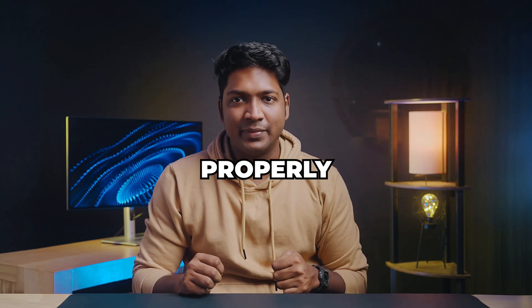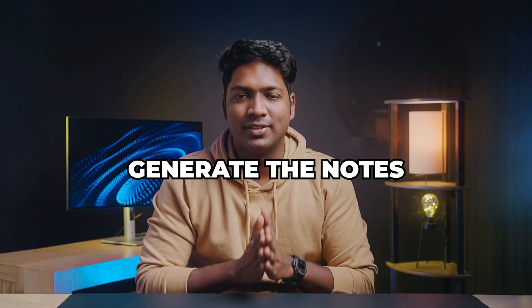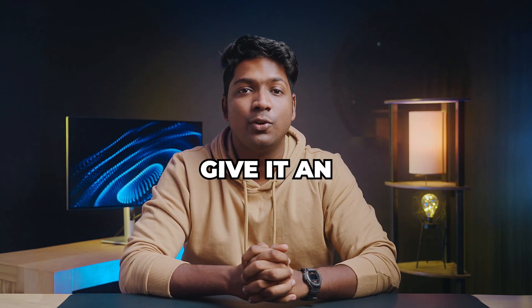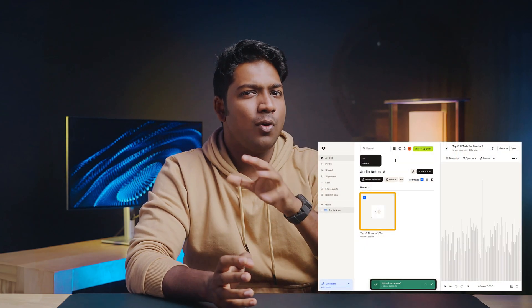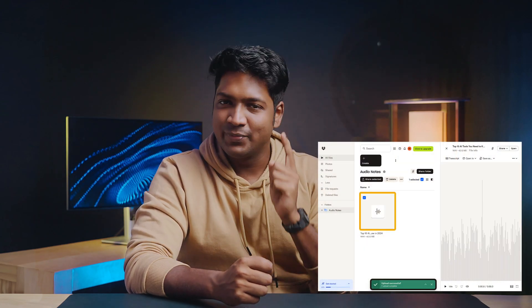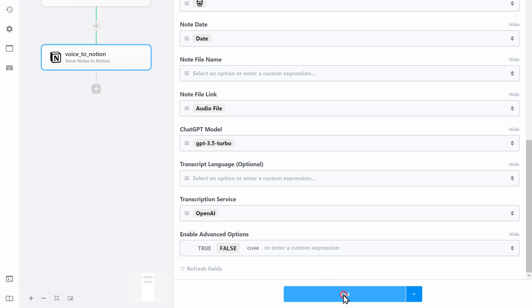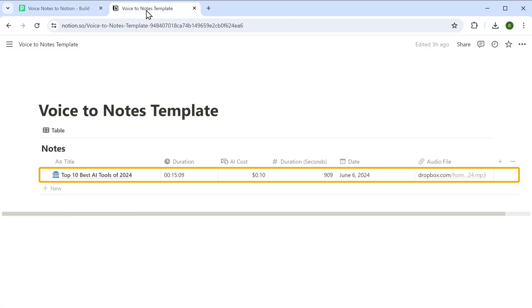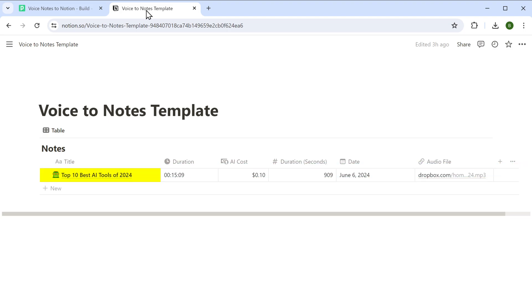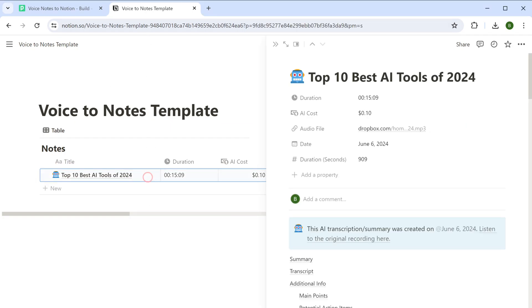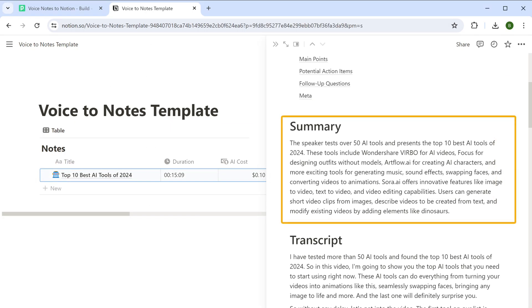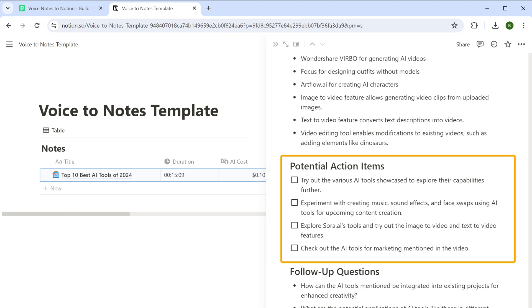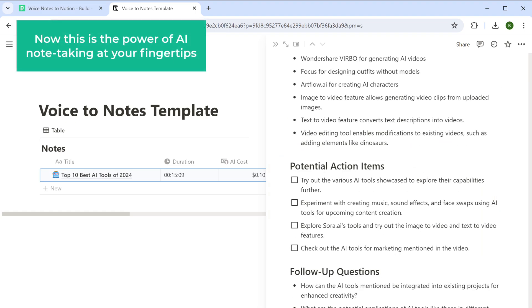Once that's done, it means you have successfully set up the automation to generate the notes. Let's test if we can generate notes — we need to give it an audio file, and we've already uploaded a test audio file. Click here, go to this tab, and you can see the note here with important details like the note title, audio duration, date, and audio link. Click on the note to open it, and there you go — a well-written summary containing all the key points, action items, and insights from the audio. This is the power of AI note-taking.